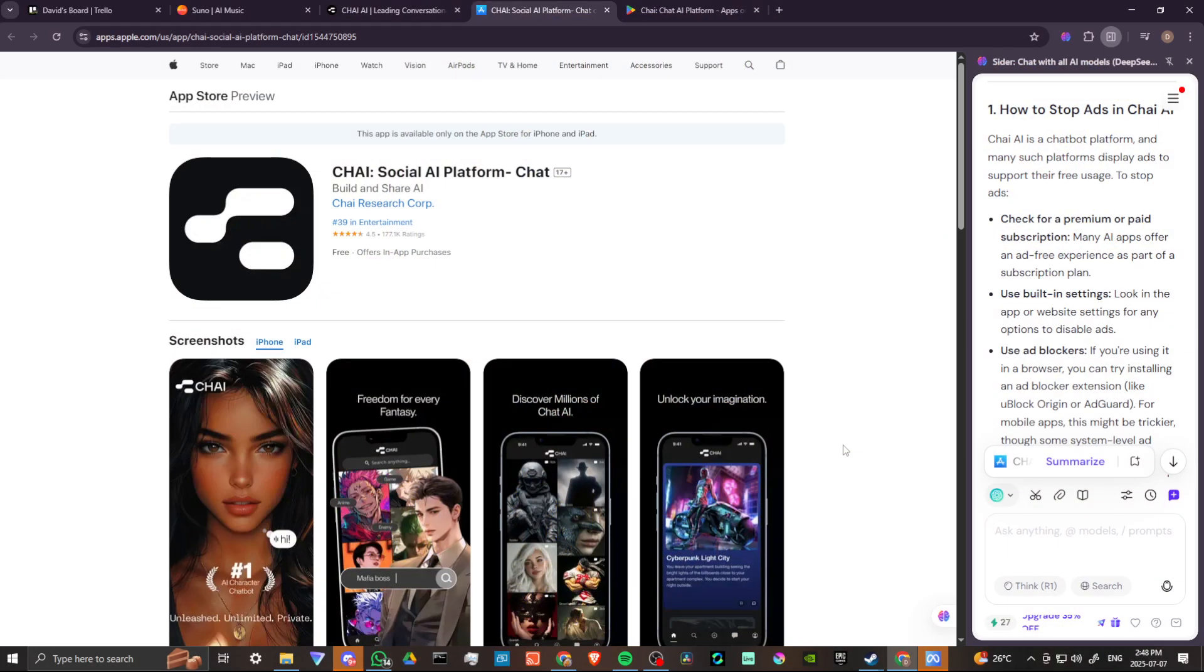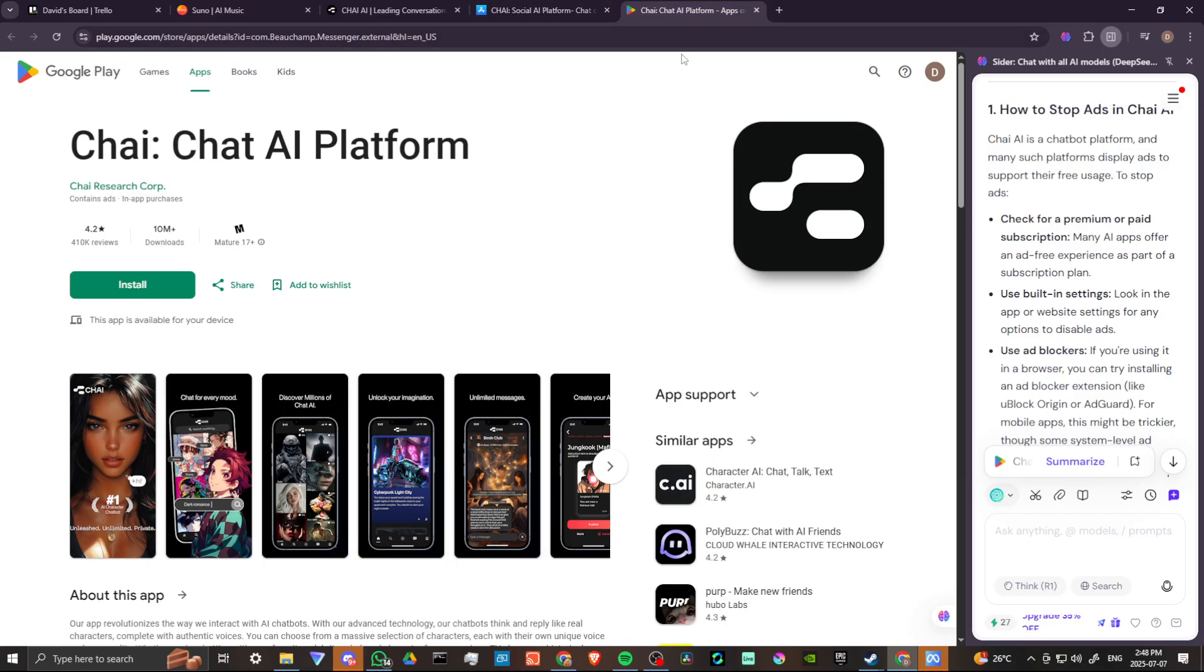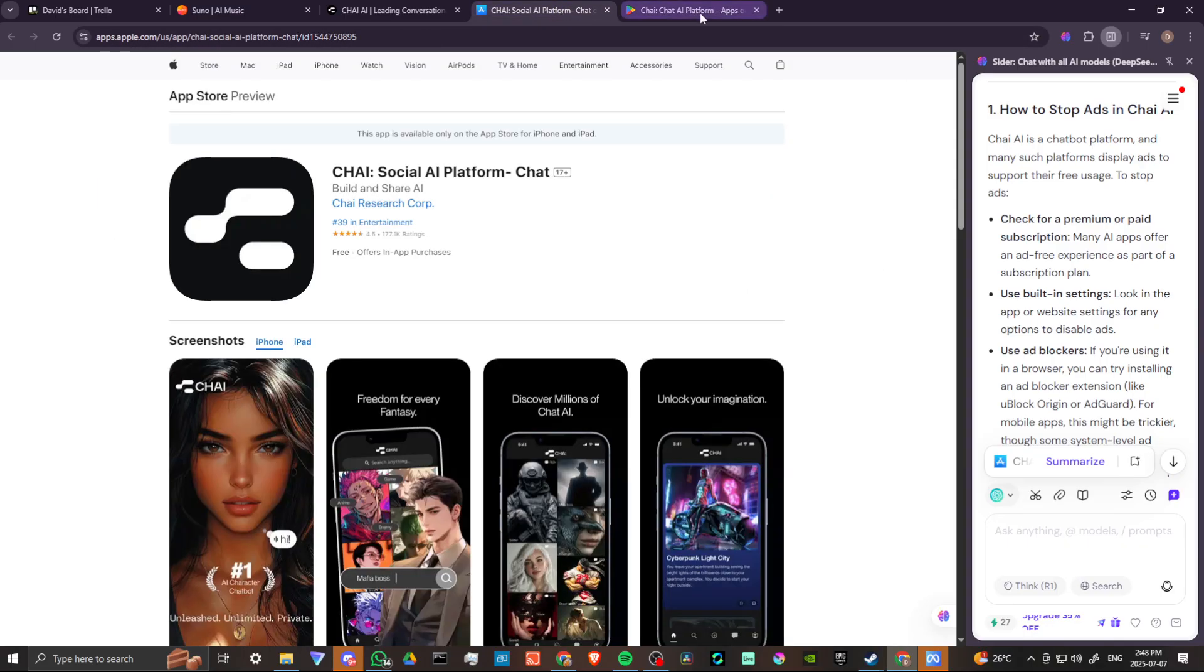In order to do so, here we are in the App Store and we're also in the Google Play Store and this is where you can gain access to Chai. It's on these two platforms.